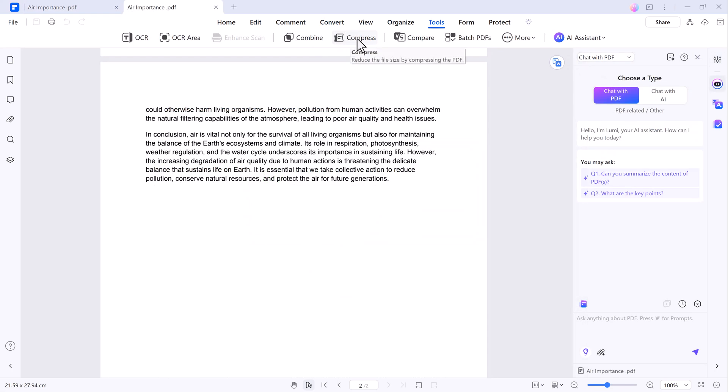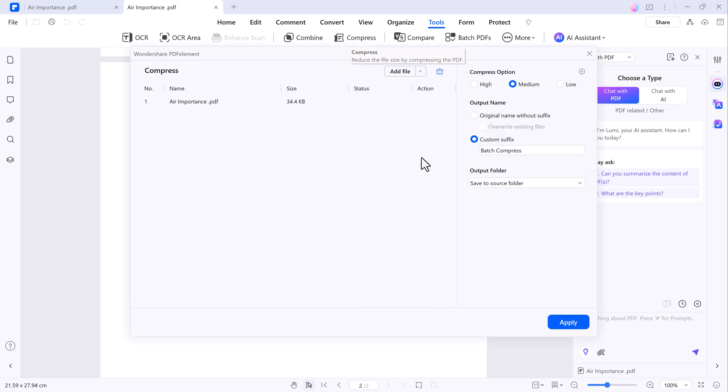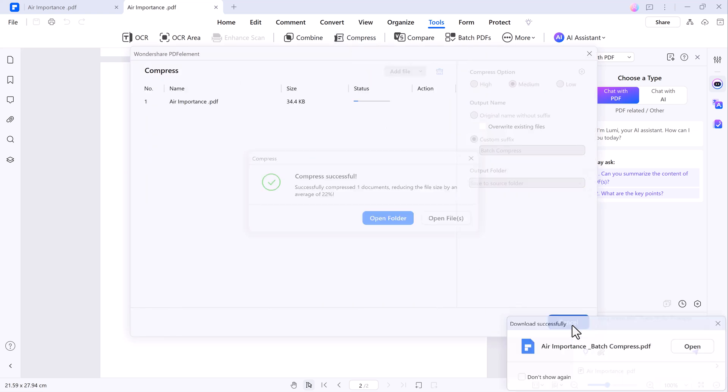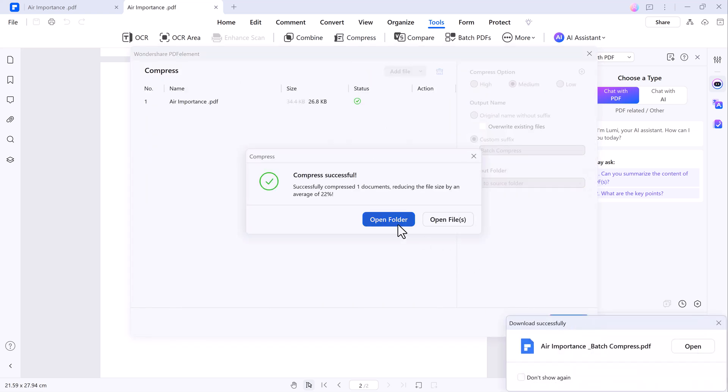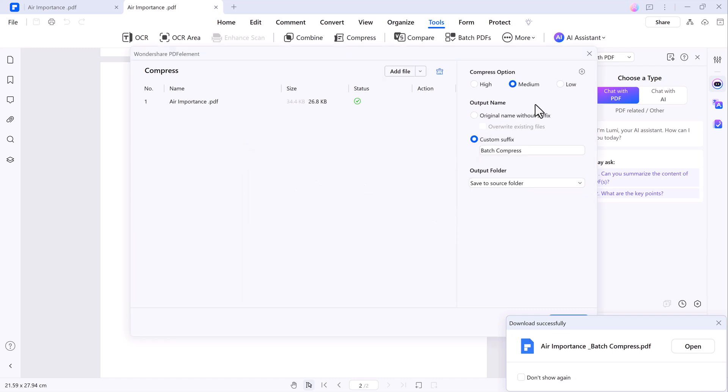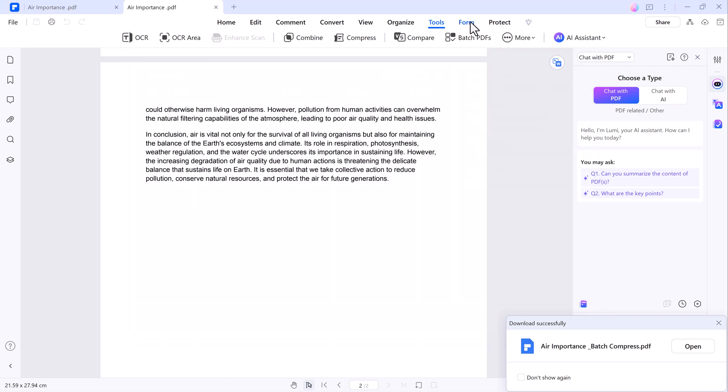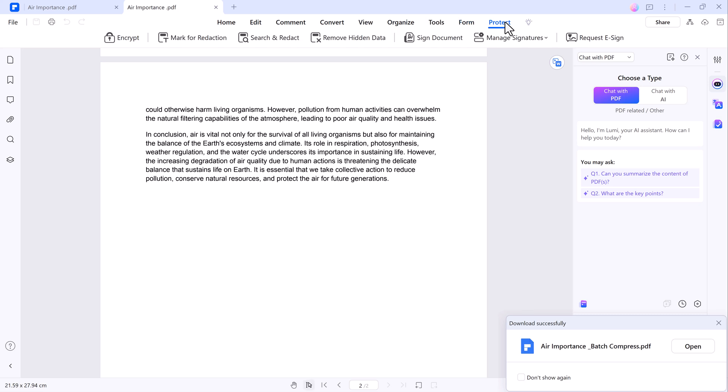There are also tools to compress large files and merge multiple PDFs into a single document. If you are looking to organize your PDFs, the software provides an easy-to-use organize feature where you can split, resize, or rotate pages as needed.